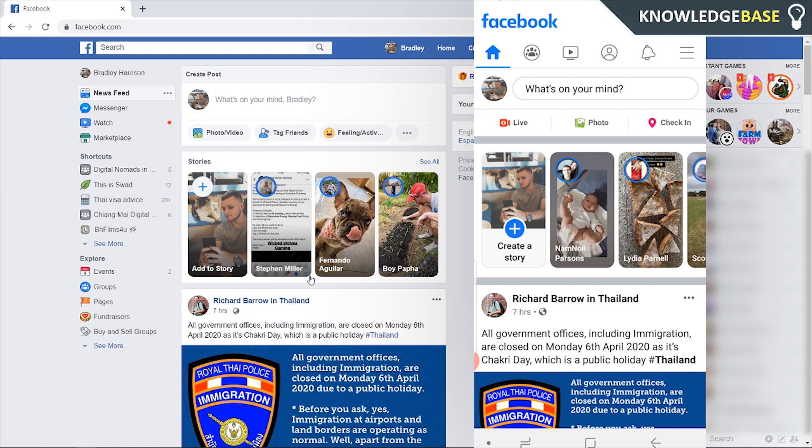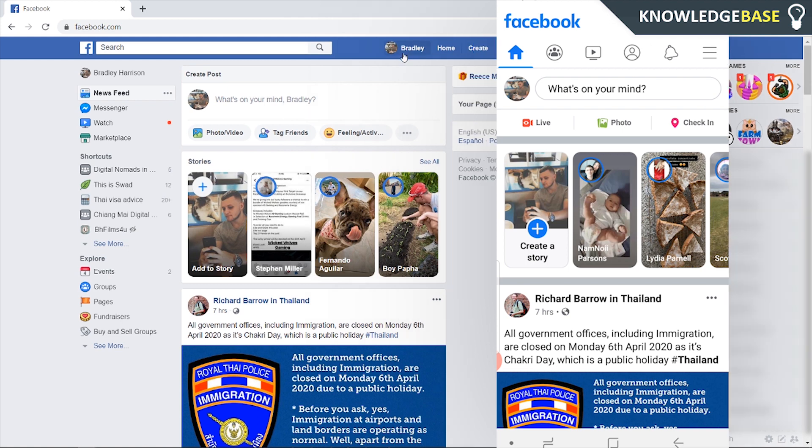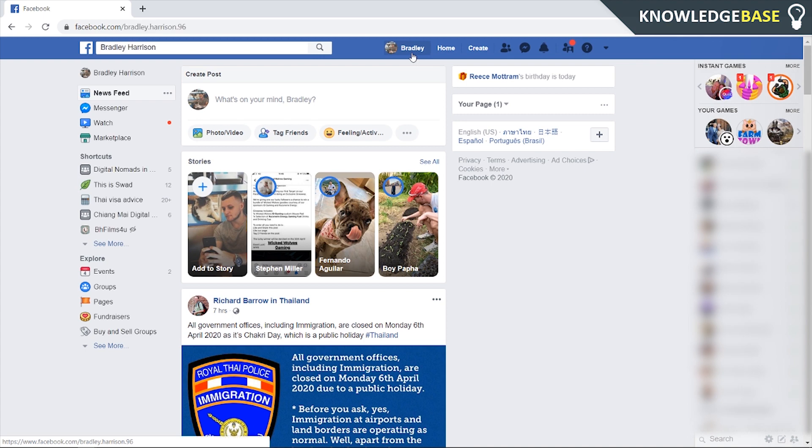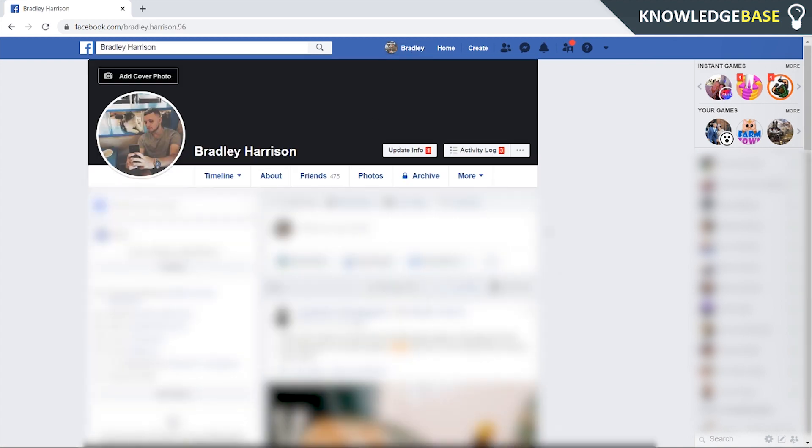If it does help you out please leave a like and subscribe. So what you need to do on computer is go to your profile, then go to activity log.